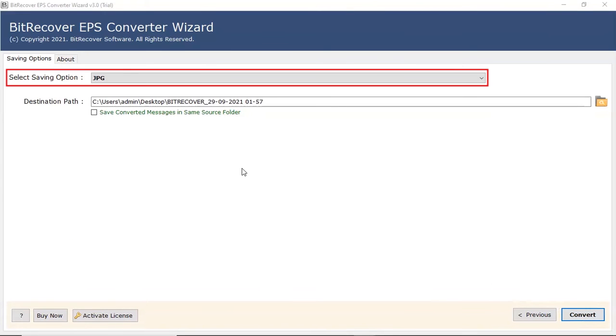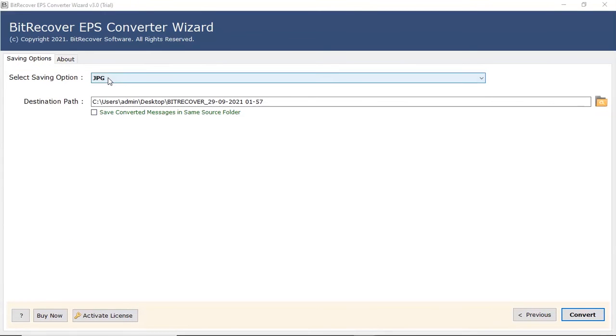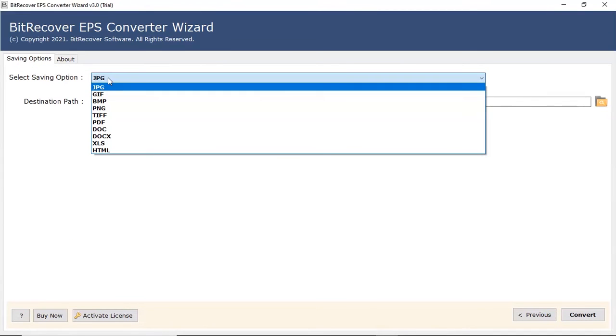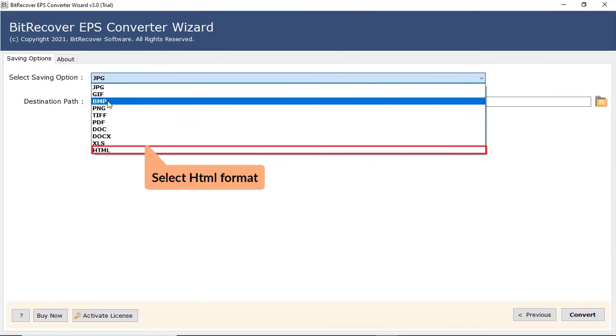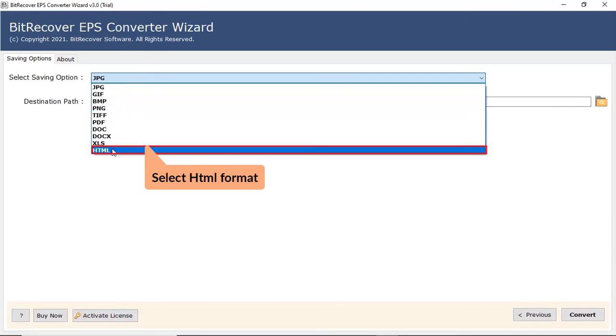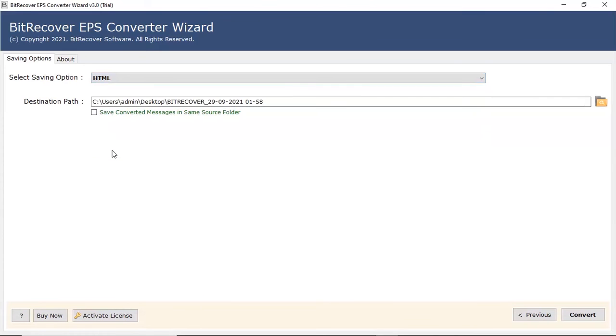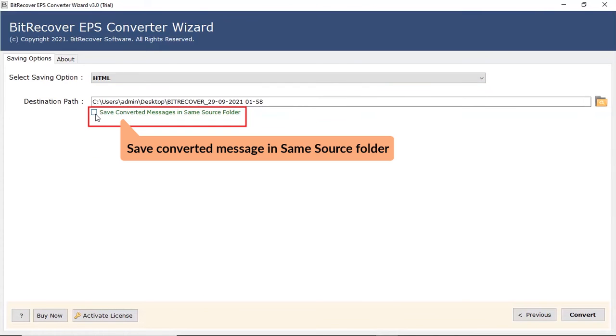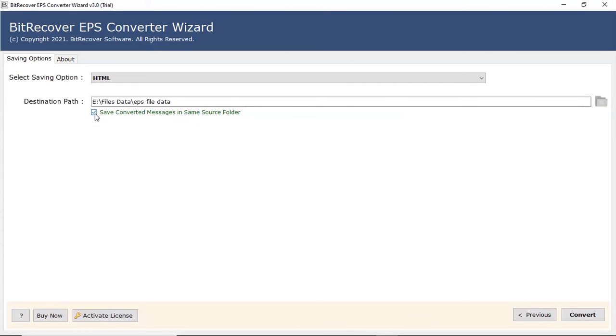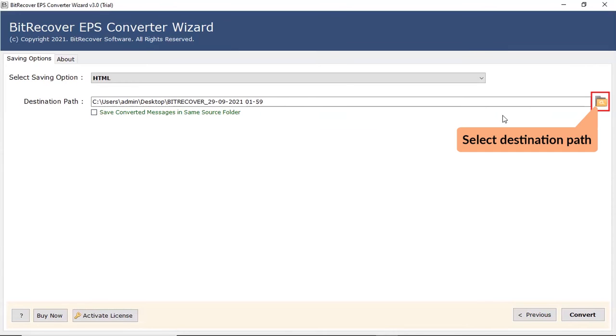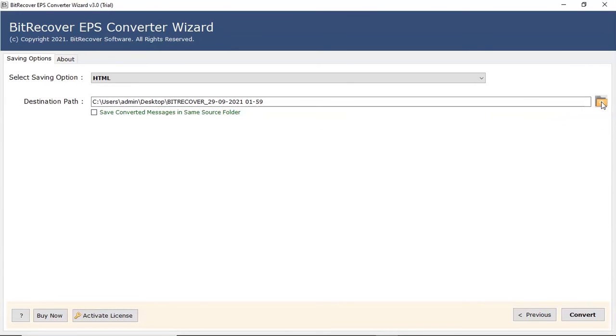Now go to the saving option. Select HTML format. Mark the check box to save converted messages in same source folder. Browse a location on your system to save the final outcome. Click on convert button to start the process.